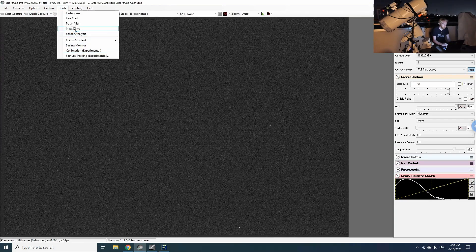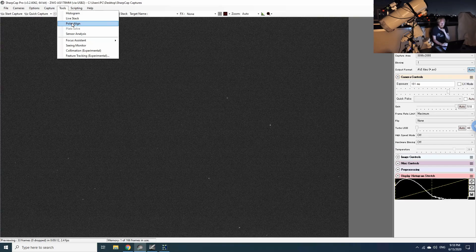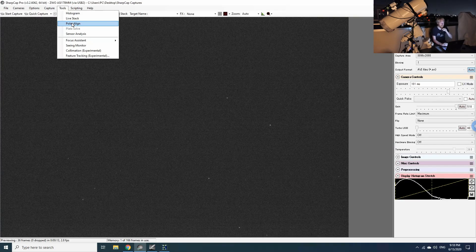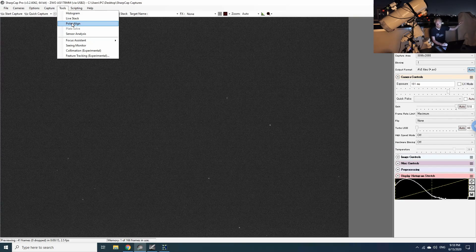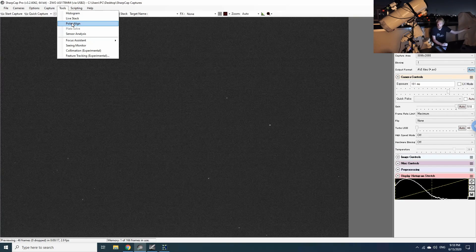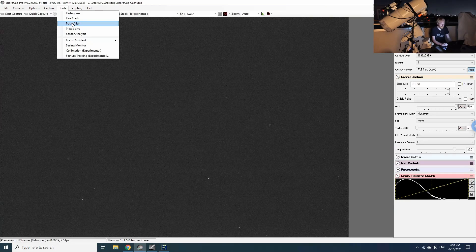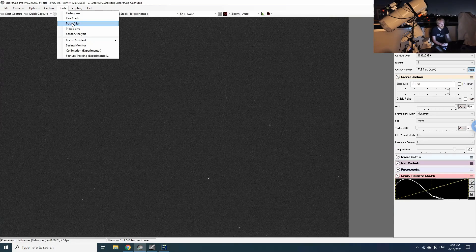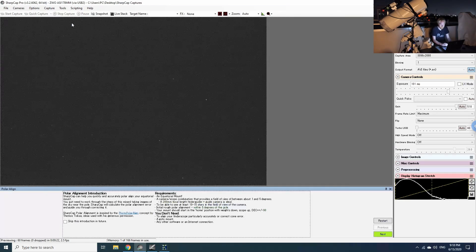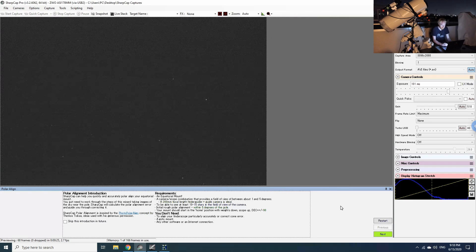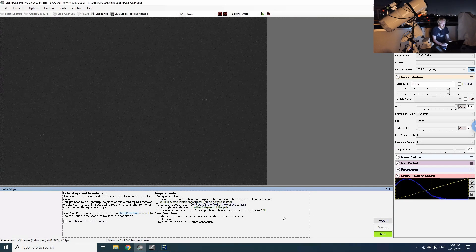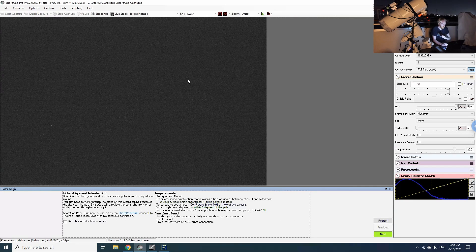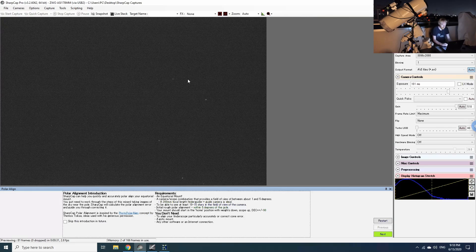Then I'm going to go into Tools and Polar Alignment. This will only work by the way if you have visibility towards Polaris, towards your celestial pole. If you do not have visibility towards your celestial pole, you will not be able to use this SharpCap methodology.